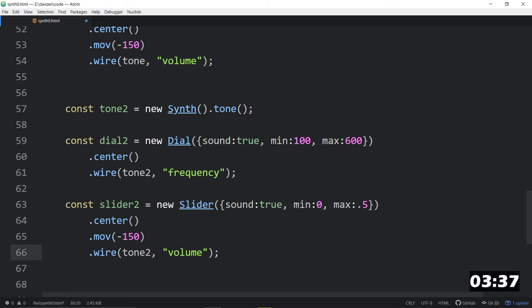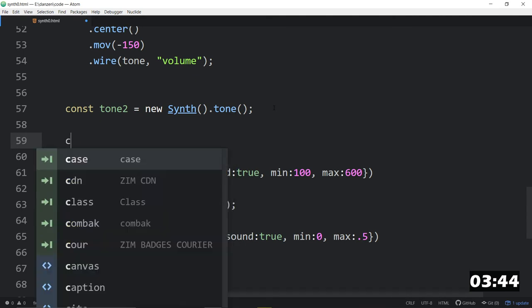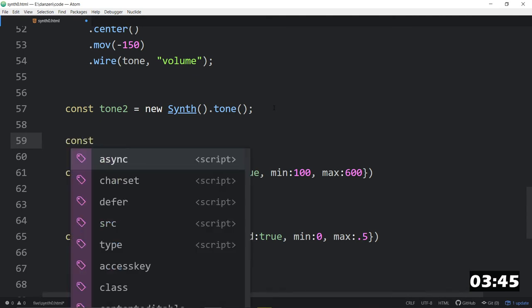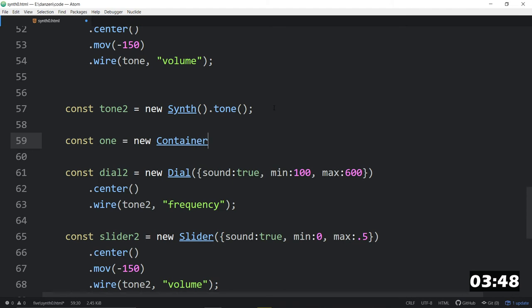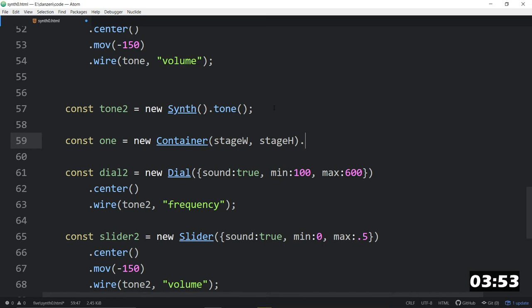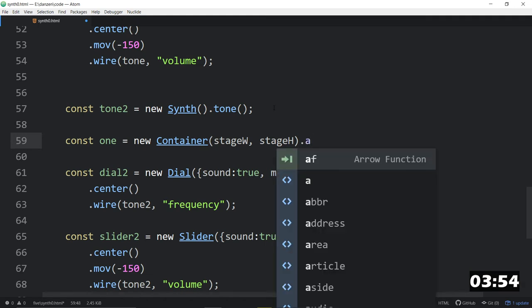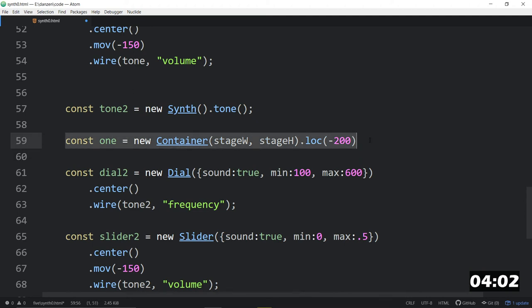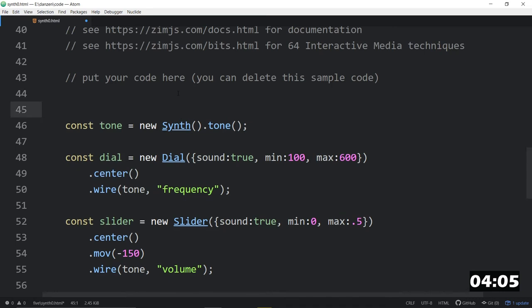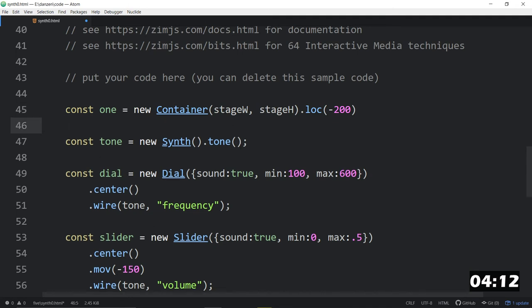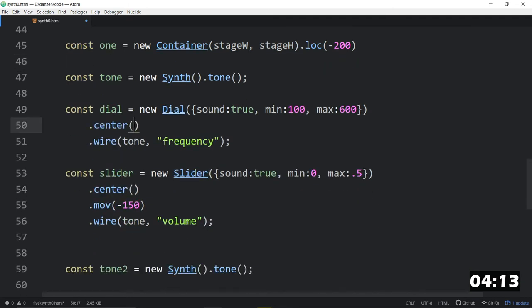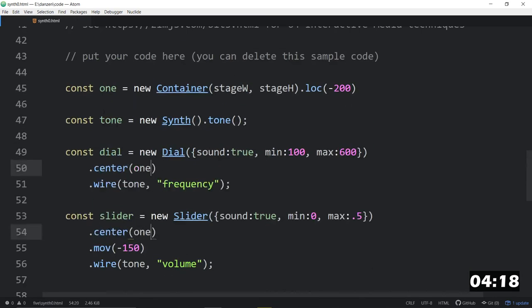We'll center it. We'll wire it to the tone two. We'll do frequency and volume. But we're going to take this and we are going to say const one is equal to a new container. Stage width. Stage height dot loc at, say something like, minus 200. And I think zero will be it. And we'll put this up here. Oh, we got one minute left.